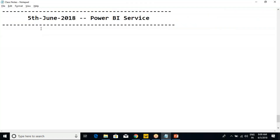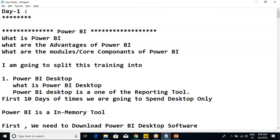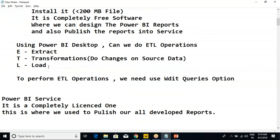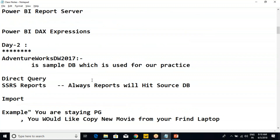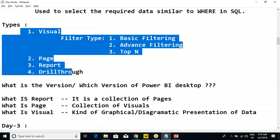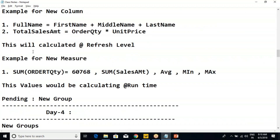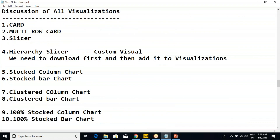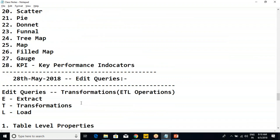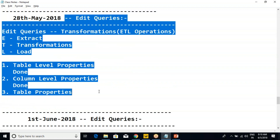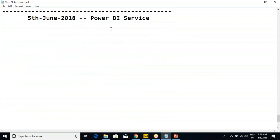So today's topic is Power BI Service. Till now we have understood — if we go back — what is Power BI and what is Power BI Desktop. We also discussed ETL concepts, visualizations, filter levels, relationships, almost 28 visualizations total. Then we started with Edit Queries, which took about three to four days. The next topic is Power BI Service.